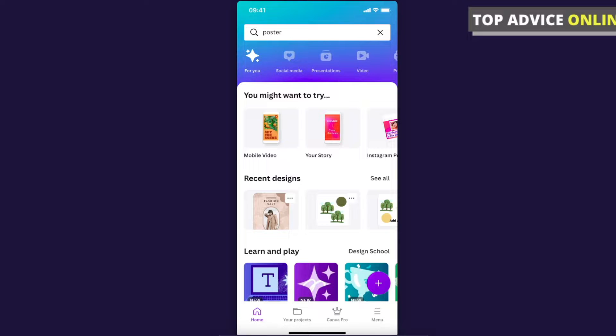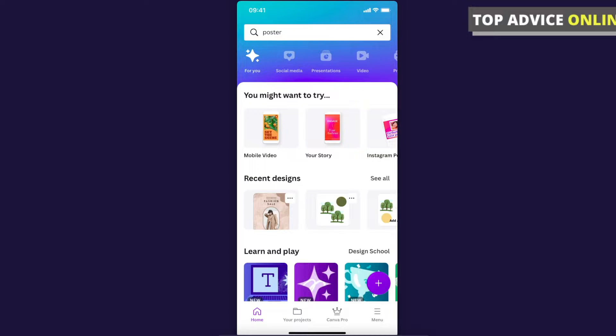Hey guys, in this video I will show you how to create a poster on Canva mobile app. It's really fast and easy, and it doesn't matter if you're using iPhone or Android because the process will be pretty much the same.